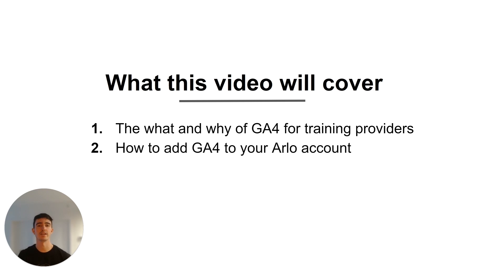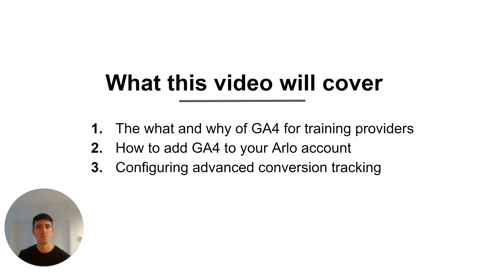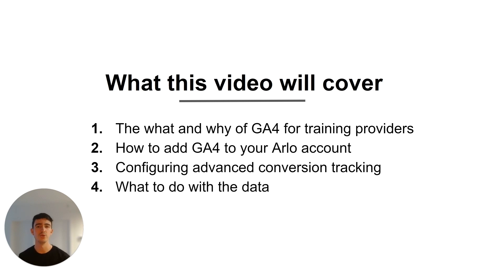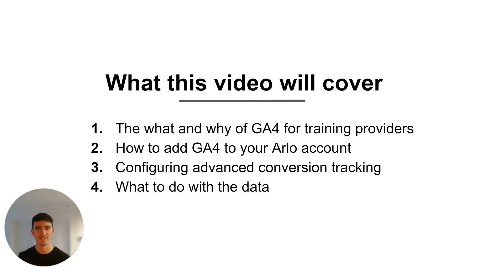We're going to look at how to set GA4 up and in particular how to do so inside the Arlo training management system. We're going to look at how to configure advanced e-commerce conversion tracking and also what you can do with this data. So once the reporting is inside of GA4, how to use that to make decisions that will help you drive more revenue and sell more training.